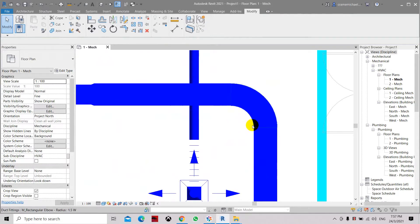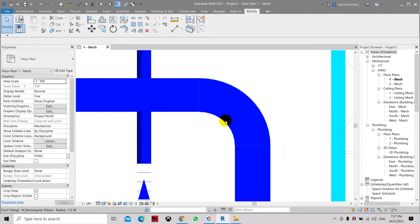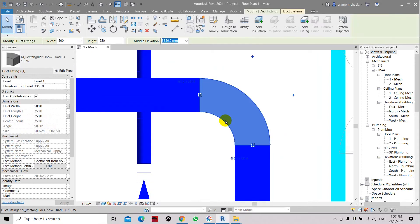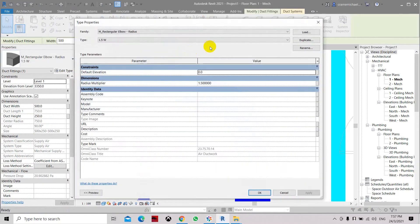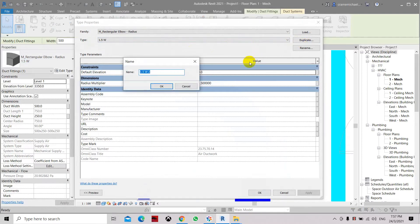Let's select this and duplicate it so we can change it later. Let's duplicate and name it 100, which is the radius.